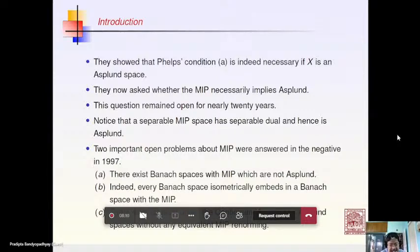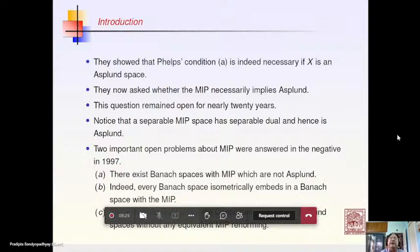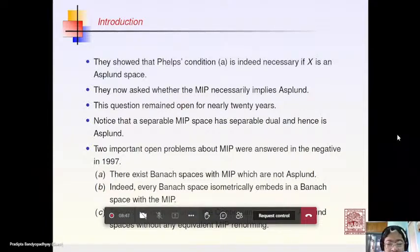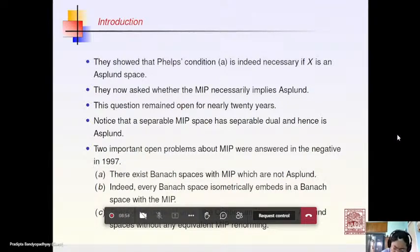Furthermore, at least under the continuum hypothesis, there exist Asplund spaces which do not admit any MIP renorming. This last result has an extension in the sense that without the continuum hypothesis — or assuming its contrary — every Asplund space has an MIP renorming.